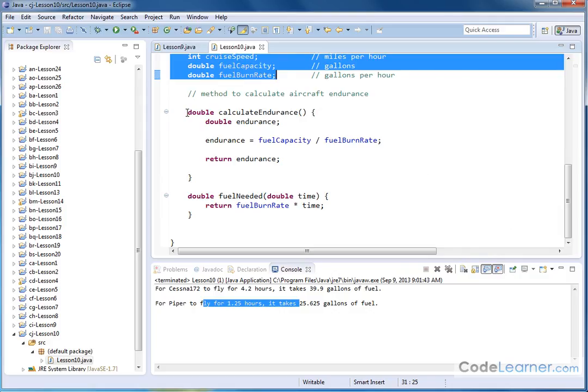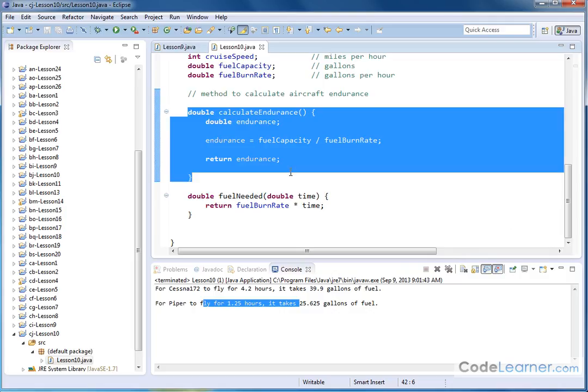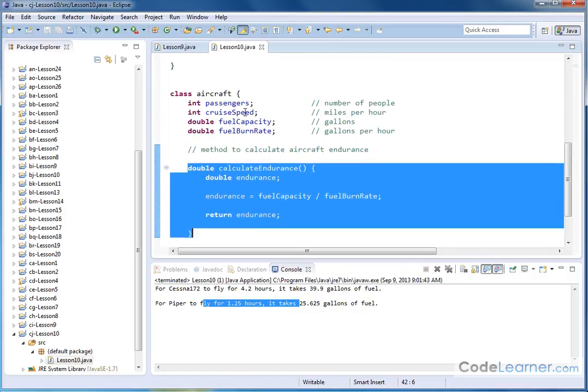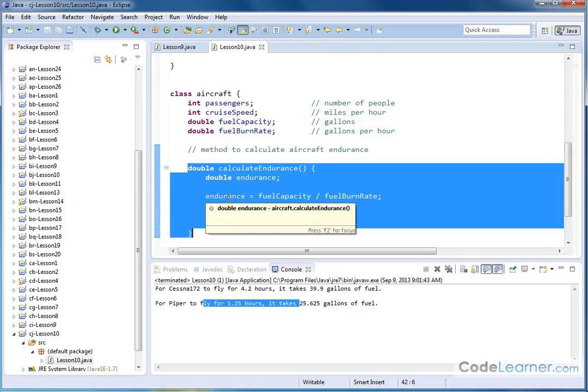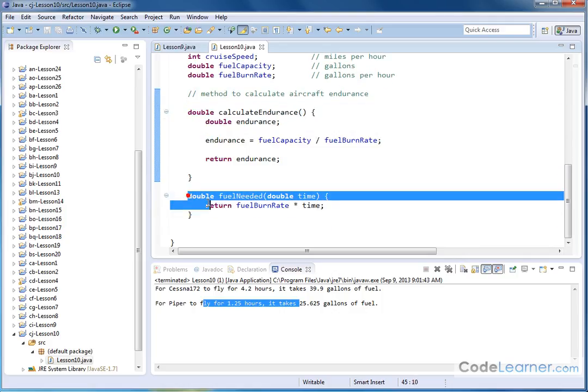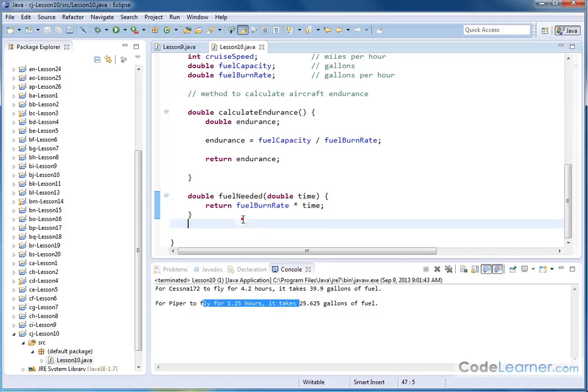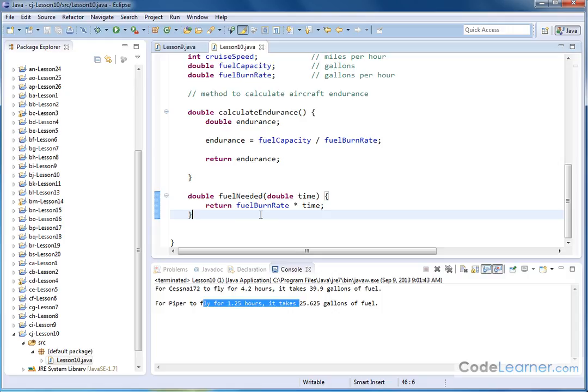We have one of them called calculate endurance. That operates on two of the member variables to calculate how long the airplane can stay in the air in hours. And then we have another method that takes an argument in time and basically tells us how many gallons of fuel an airplane is going to take if we fly for X number of hours.